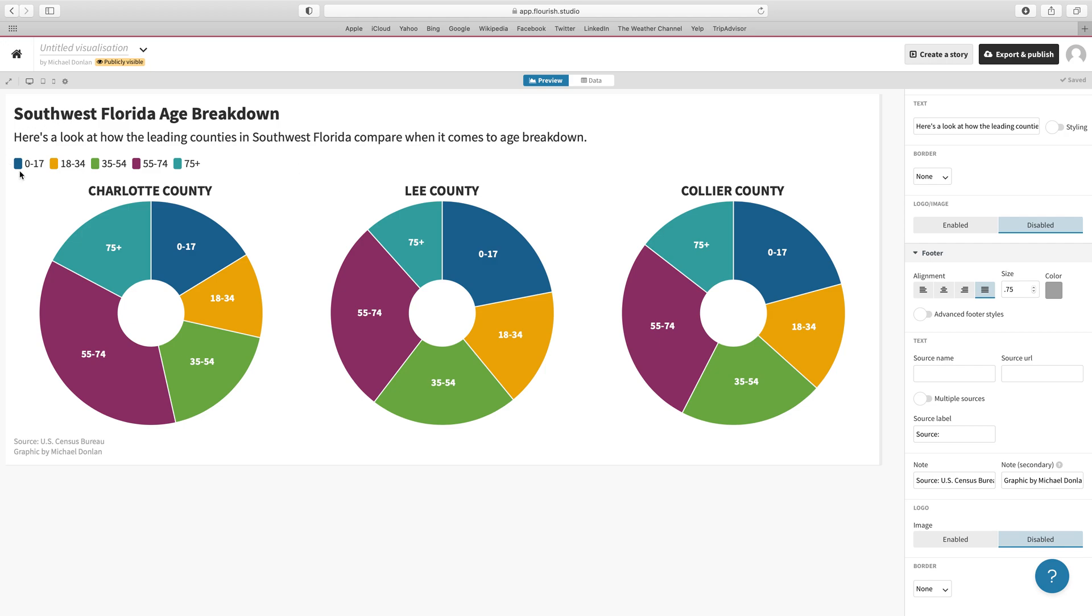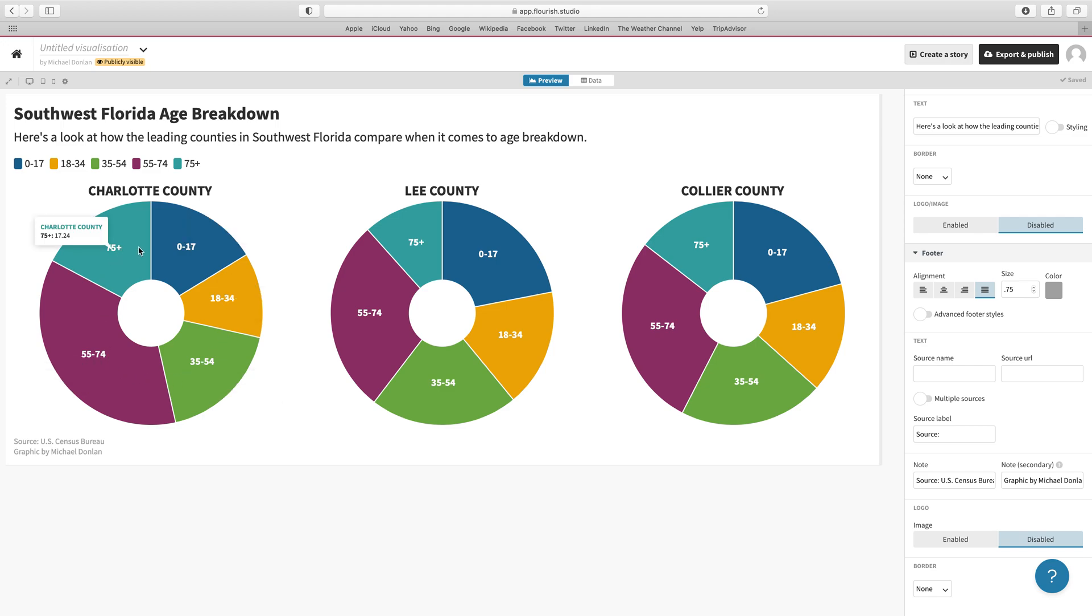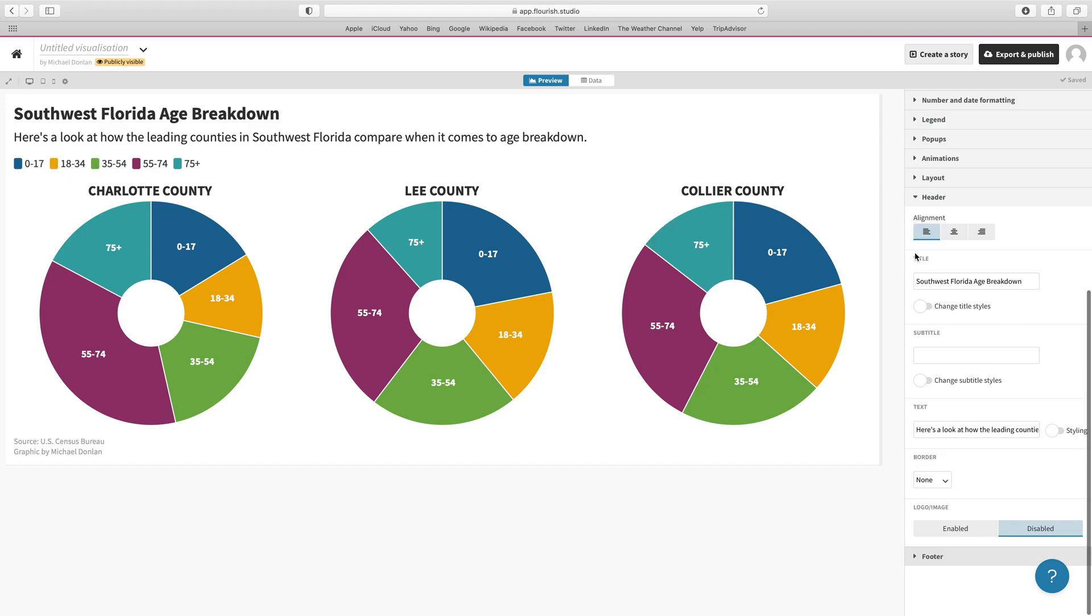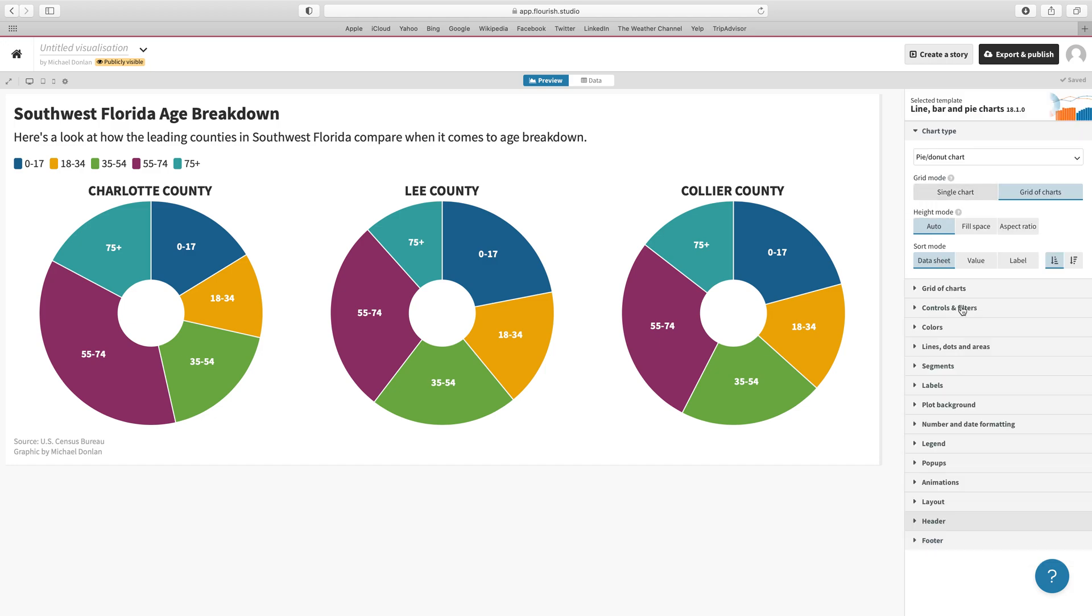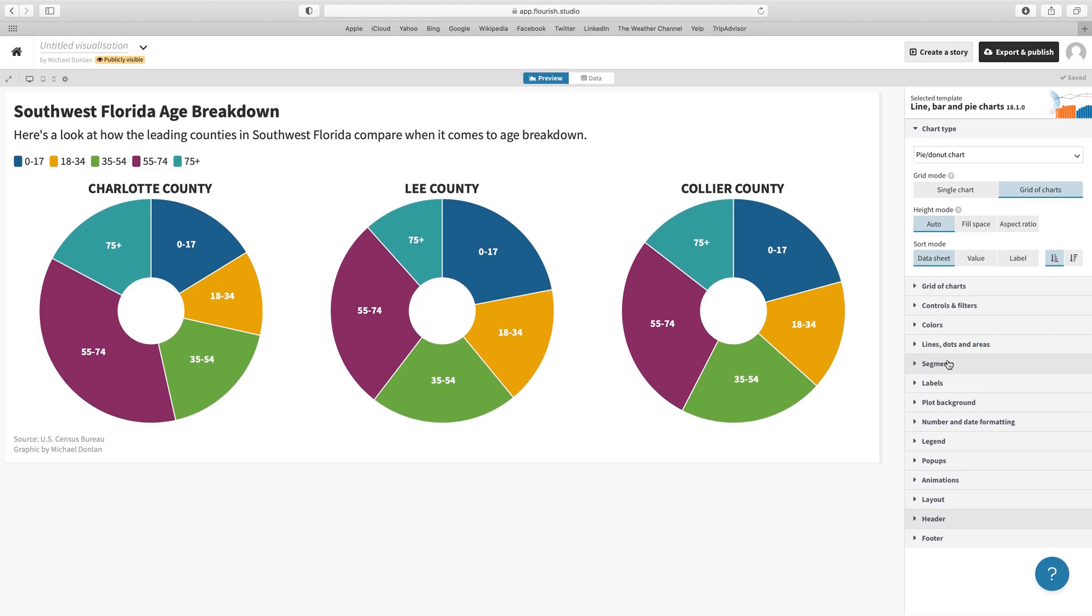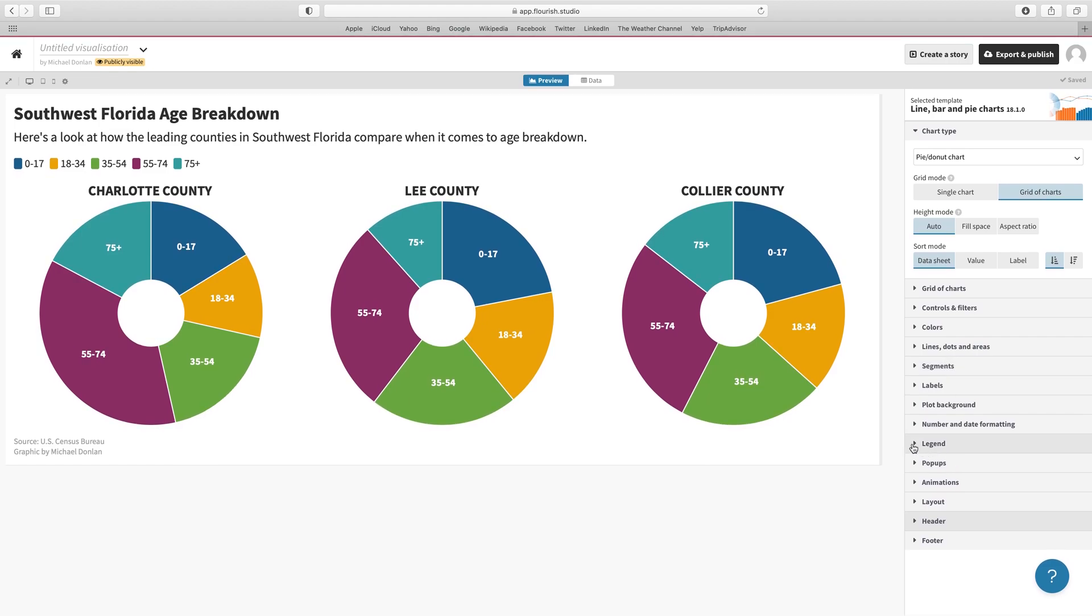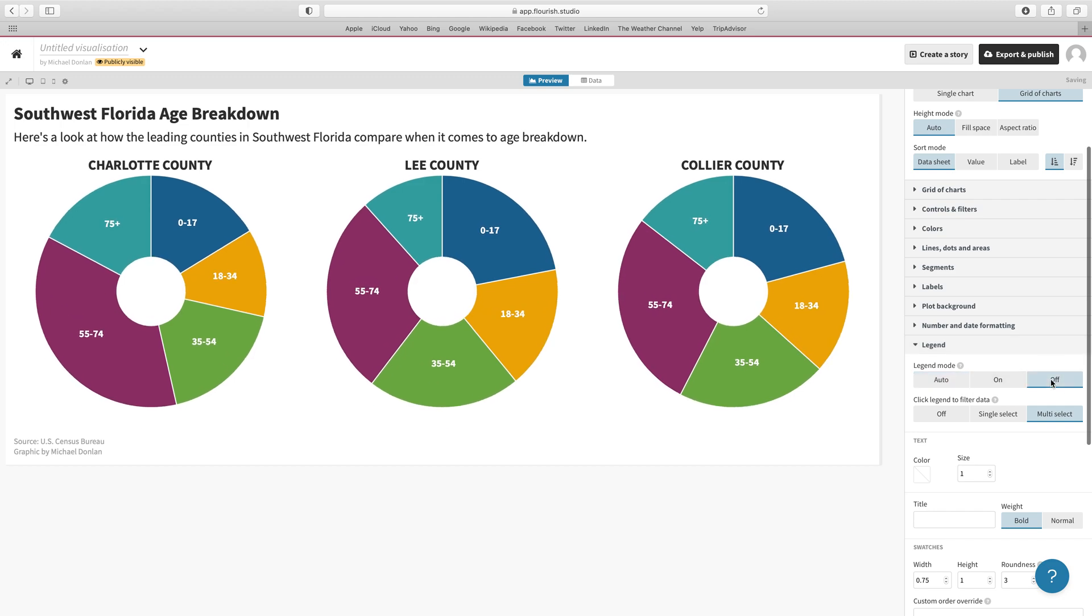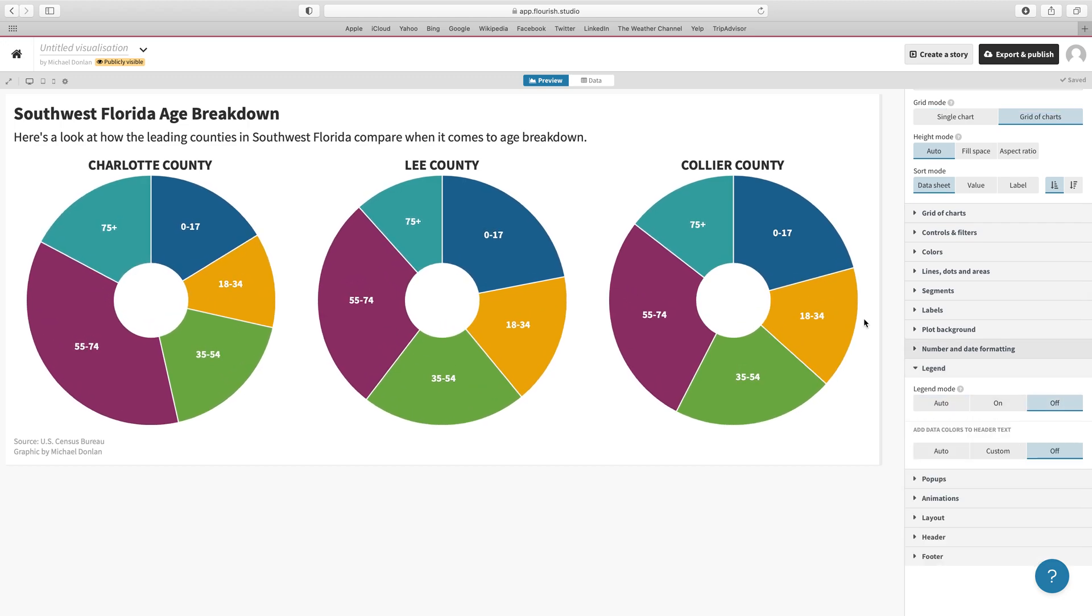Let's take a look. Since we have the labels already in here, maybe we don't need the key up here or the legend. Let's take a look up here and see if we can figure out how to get rid of that or hide it. Here we go: Legend. It looks pretty straightforward—we could probably just turn the legend off, and it gives us slightly bigger pie charts.